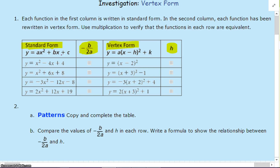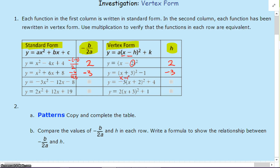The first one: negative 4 over 2a, which would be 2 times 1, so that's going to be positive 2. What is our h value in the first column? Positive 2 — because remember, it's x minus. Second one: negative 6 over 2 times 1, so it's going to be negative 3. I have a negative 3 here because, remember, it's x minus, so that must be negative 3.